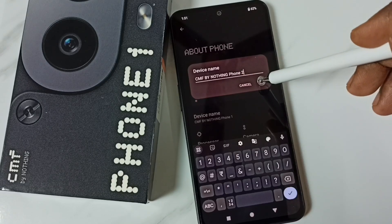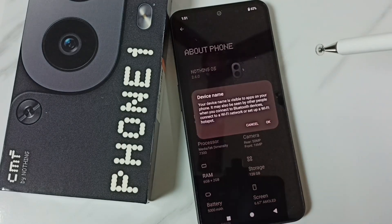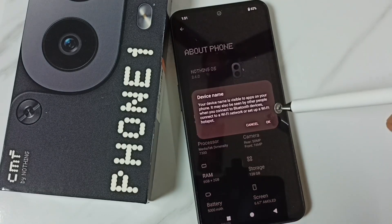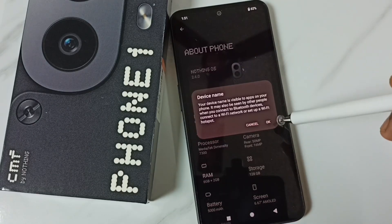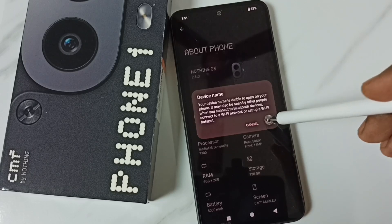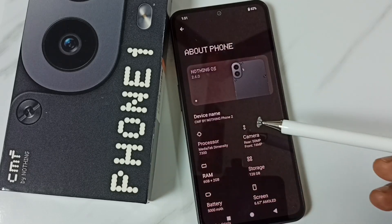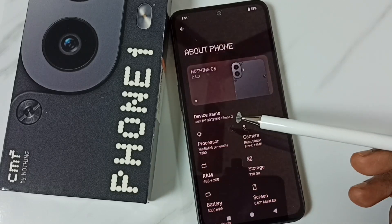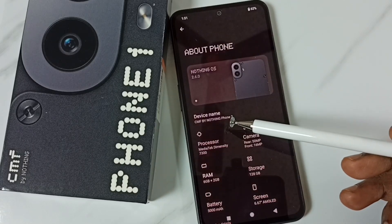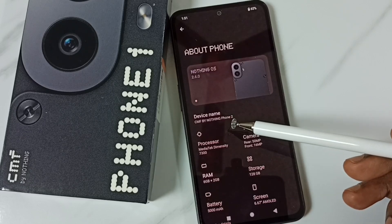Then tap on OK. Again tap on OK. This way we can change the name of the phone or device name.